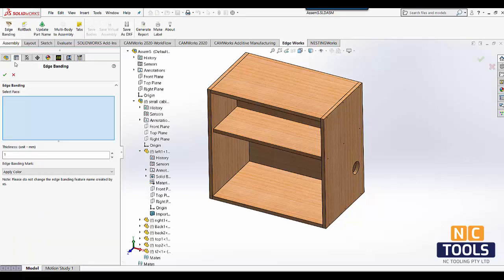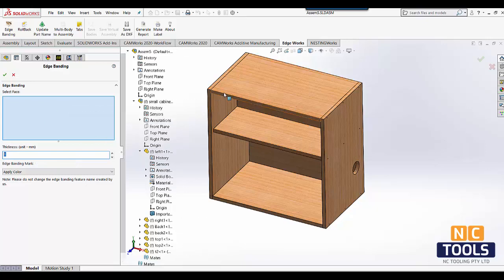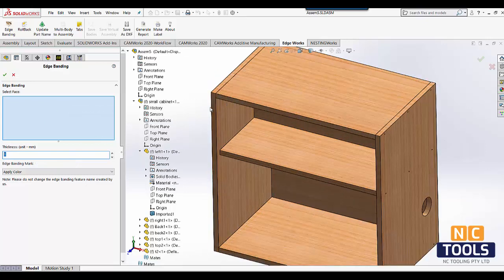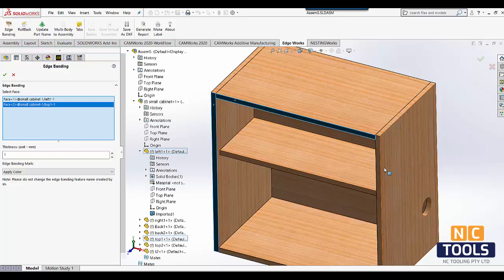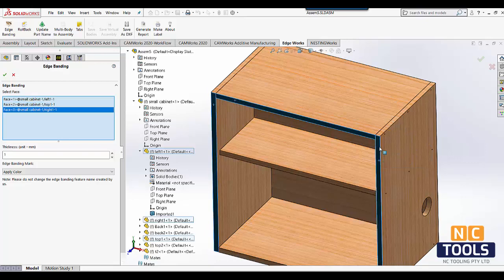Edge banding is used to cover the exposed sides of materials such as plywood, board or MDF, increasing durability and giving the appearance of a solid or more valuable material.